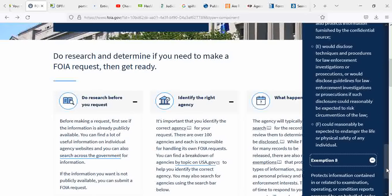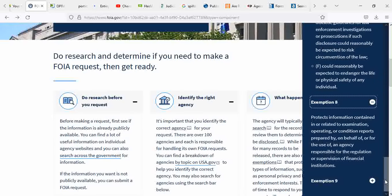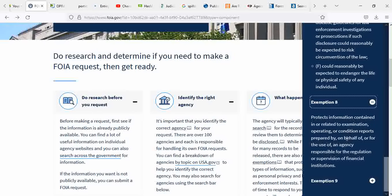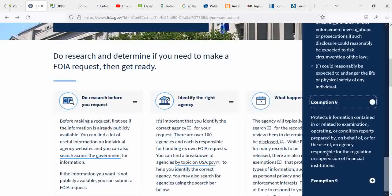Exemption 8 protects information contained in or related to examination, operating, or condition reports prepared by, on behalf of, or of the use of an agency responsible for the regulation or supervision of financial institution.